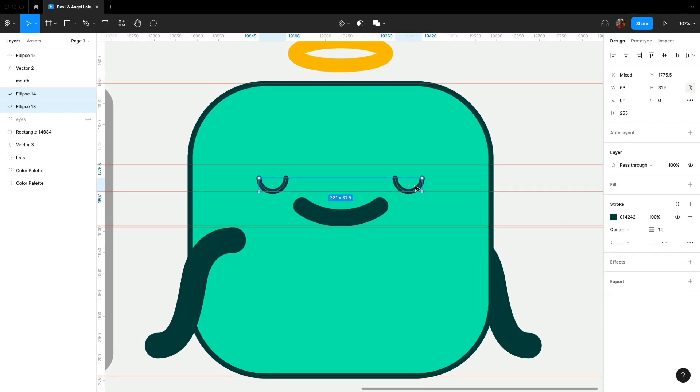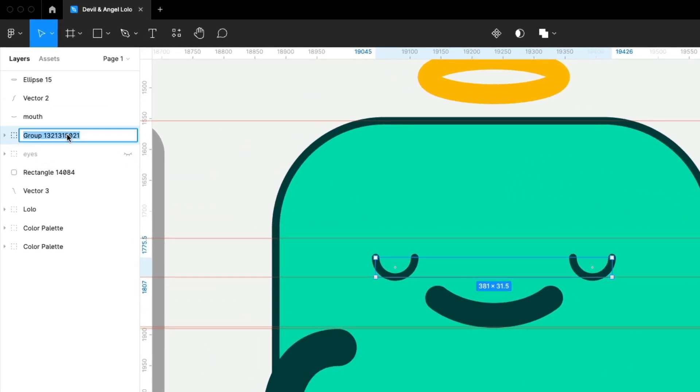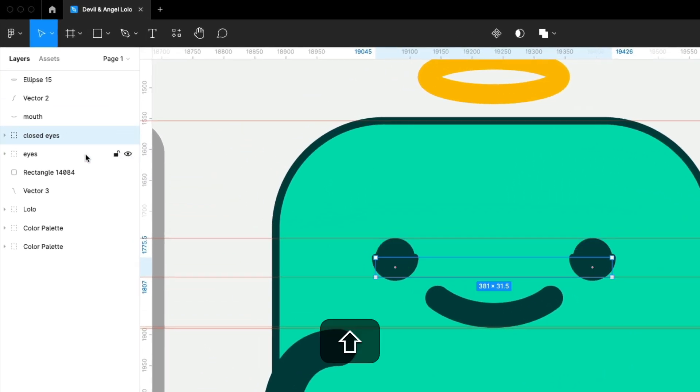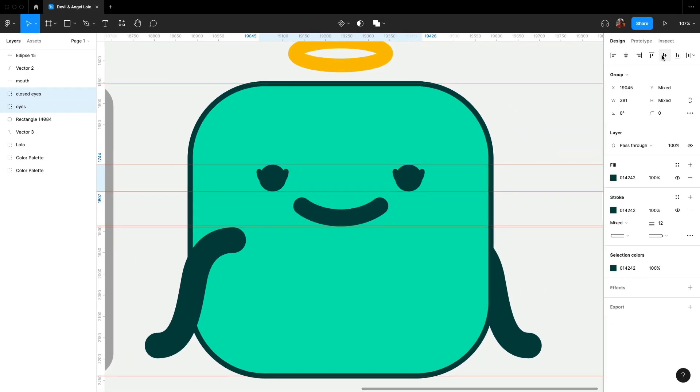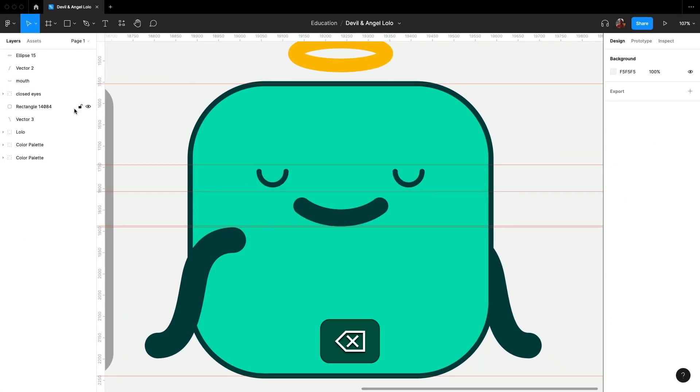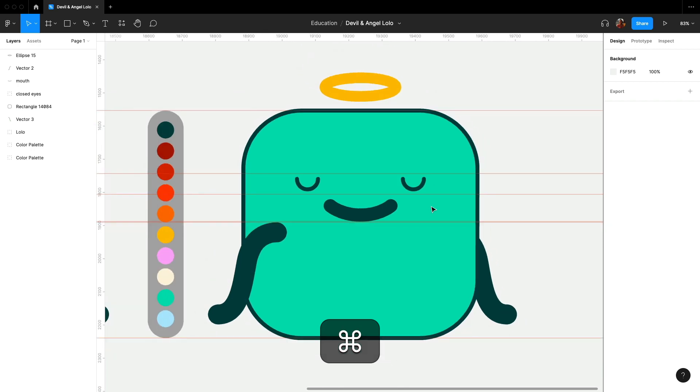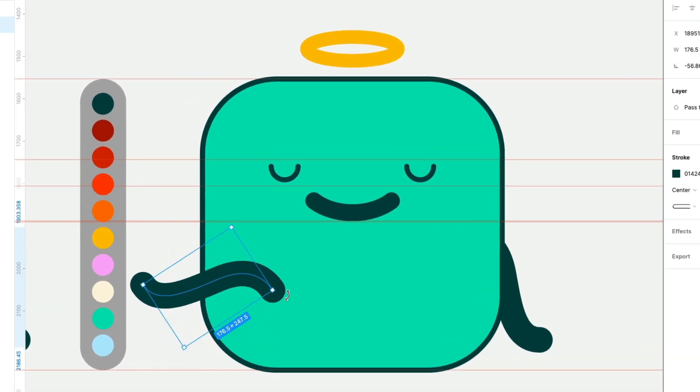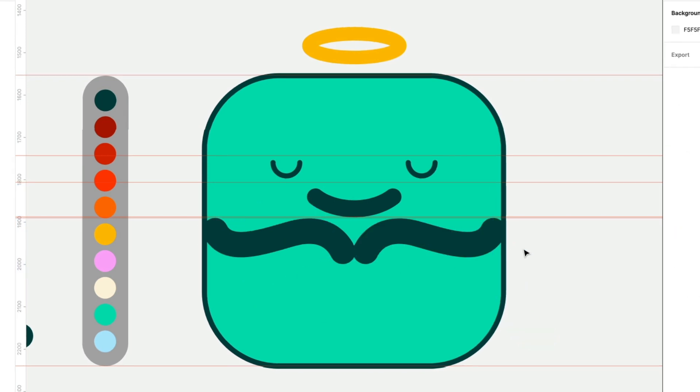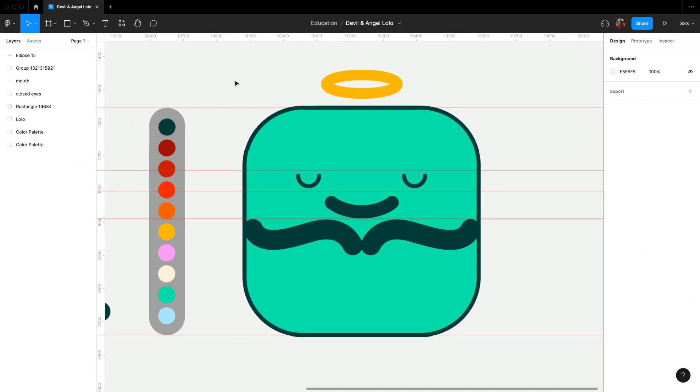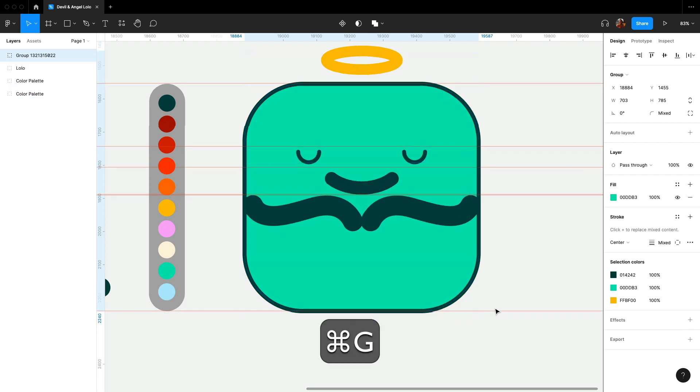Let's make the ends rounded too. Now, group the closed eyes together. Select both layers and then align them vertically and delete the original eyes layer as we don't need it anymore. I think touching hands look more cuter. Awesome, now we have our angel.